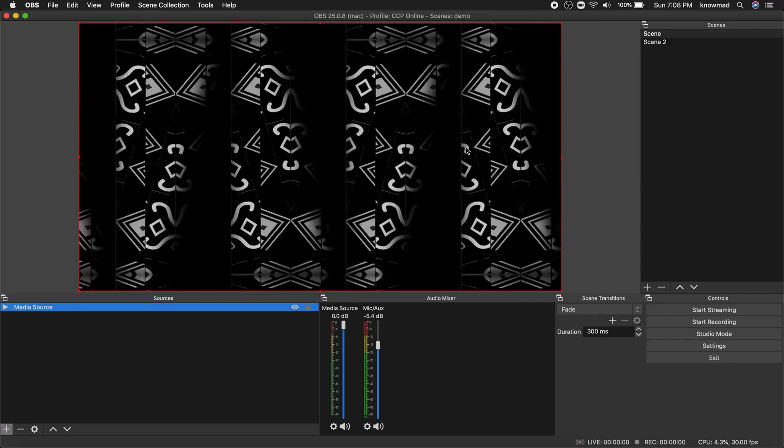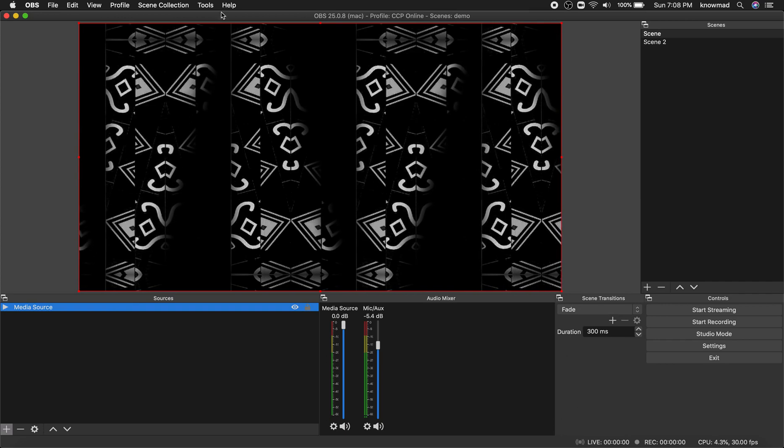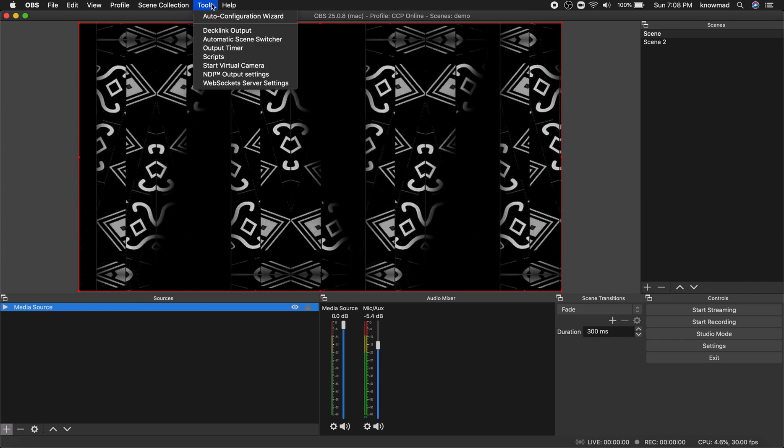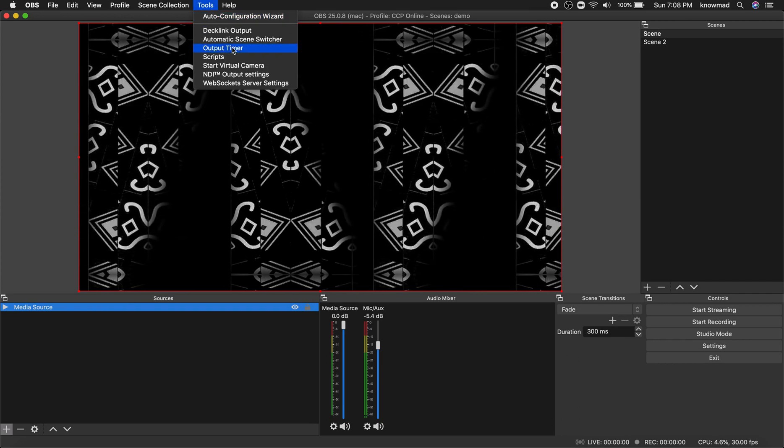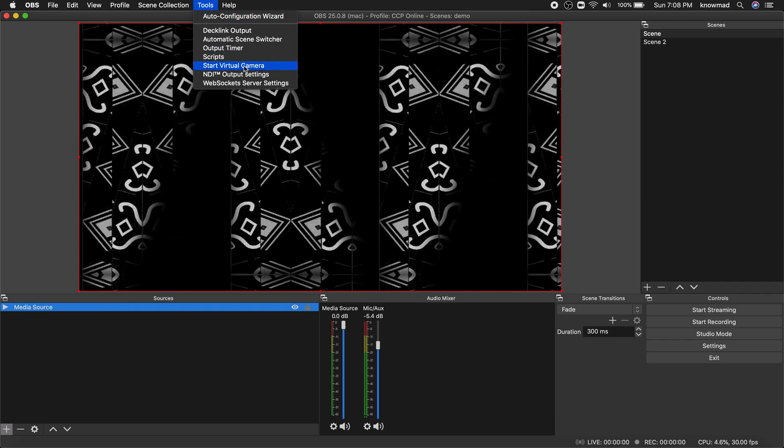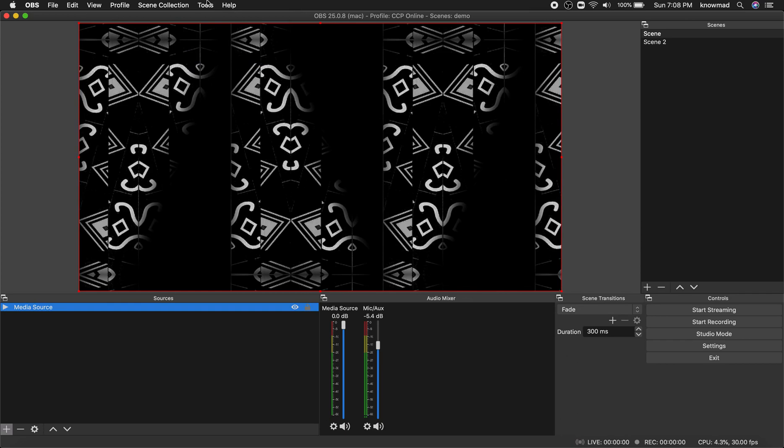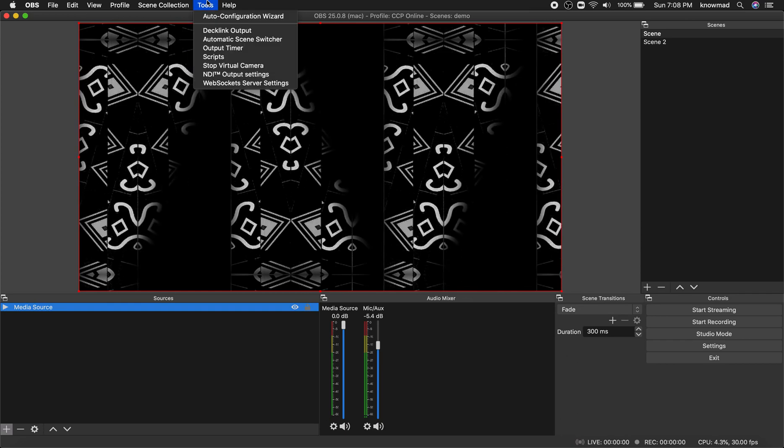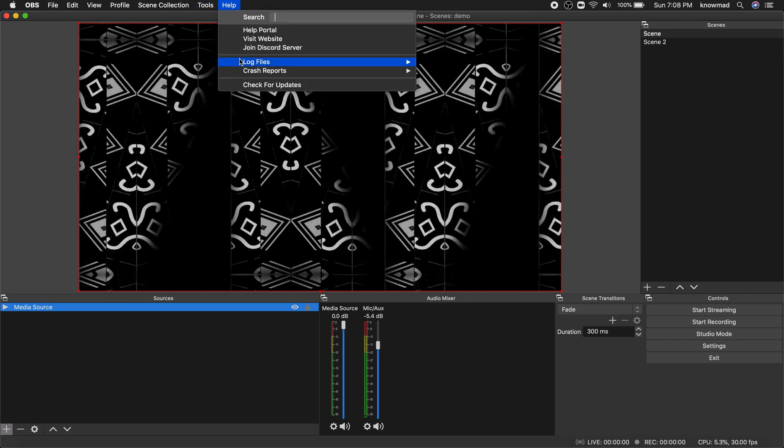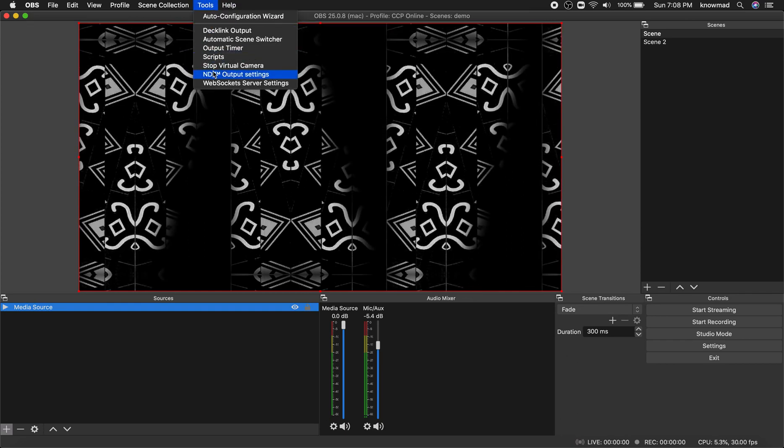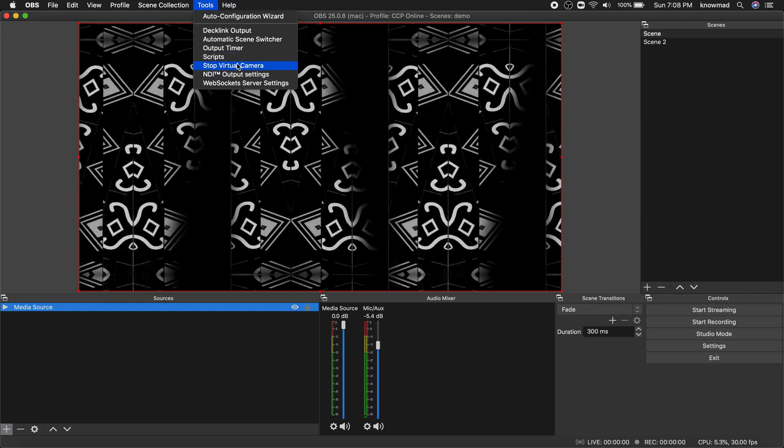Then open OBS. Here under Tools, click on Start Virtual Camera. You can stop it if you want.